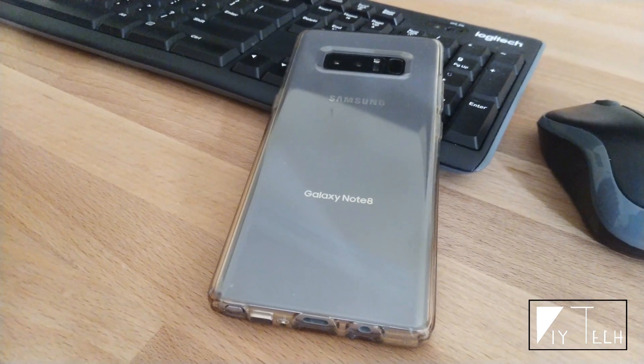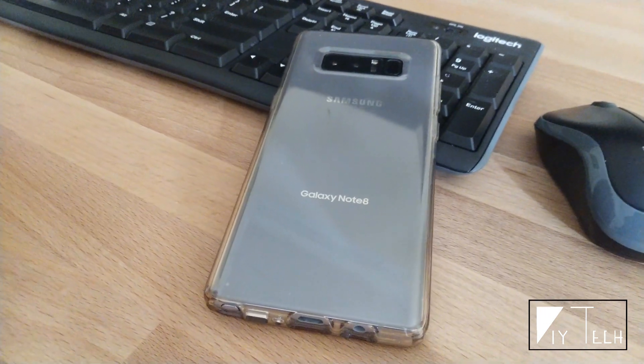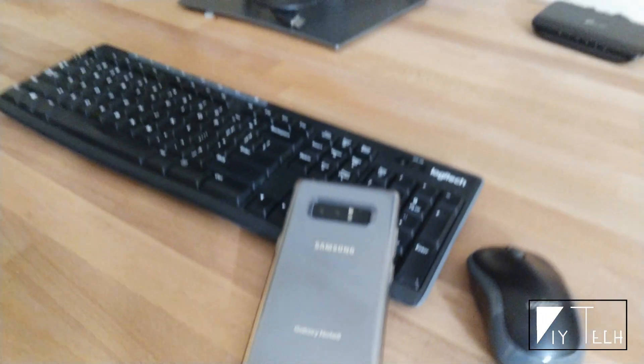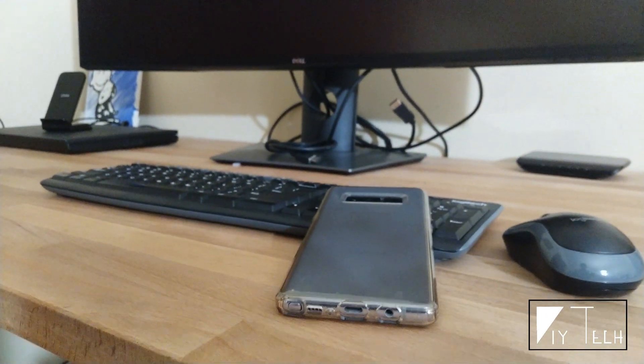Hey guys, today we're going to look into Samsung DeX. Samsung calls it desktop experience where you can connect your phone to an external display and the phone acts like your personal PC, giving you a desktop-like experience.